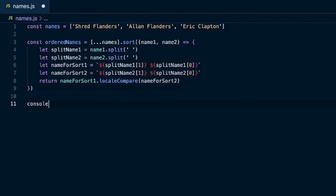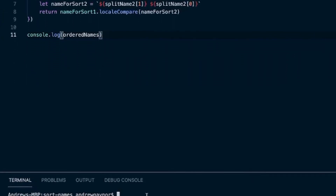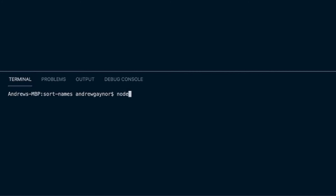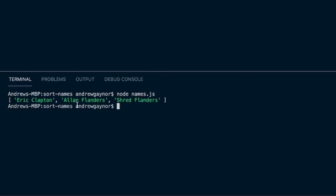We'll just console.log orderedNames, save that, and it should be Eric Clapton and then Alan Flanders and then Shred Flanders. We'll run this with node names.js — and we get Eric Clapton, Alan Flanders, and then Shred Flanders. So that's how you would order an array of names if you wanted to take the first name into account.